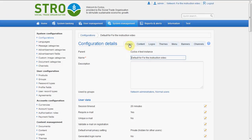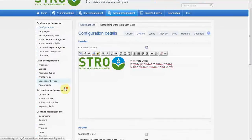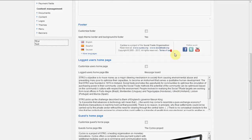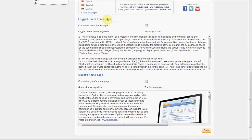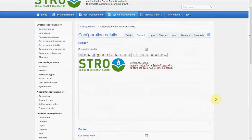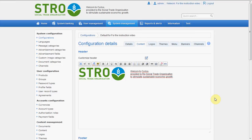We can also customize the footer, which is shown here. We can customize it here. We can change the locked users' home page and the guest home page — that's just this page. We will leave them the same at this moment, because they can all be edited with the RTF text editor. So it's quite easy to do that.